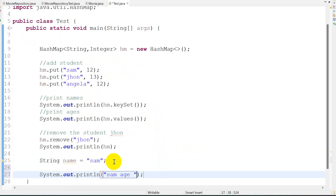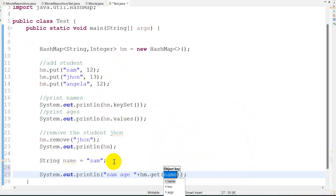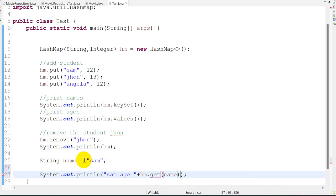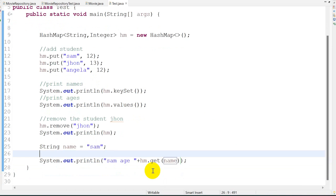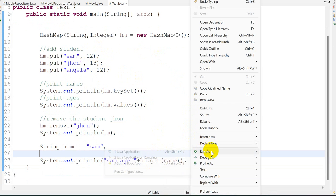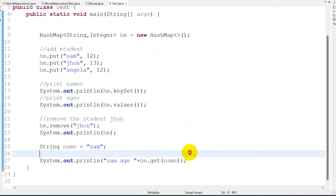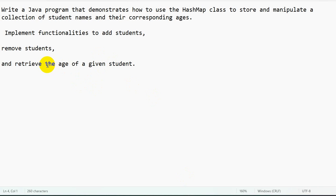System.out, Angela age. So there is a function hm.get - we have to give the key, so the key is the name. It will give us a value, 12. Now if I right click on this, run as Java application, Sam age is 12. So we have demonstrated how to get the age of a given student.